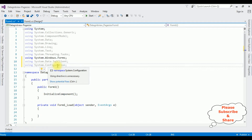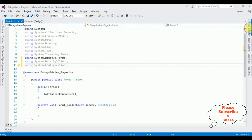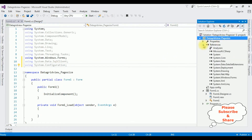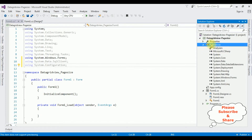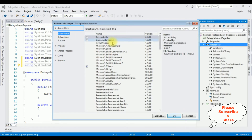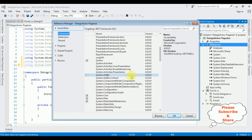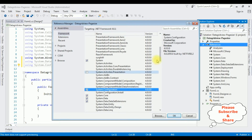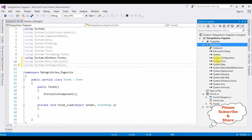In a Windows application the System.Configuration DLL library is not added in the project references folder by default. We need to add it manually. Right-click References > Add Reference > Assemblies > Framework, find System.Configuration, version 4.0, click OK. Notice that the System.Configuration DLL library is now added under the References project folder.